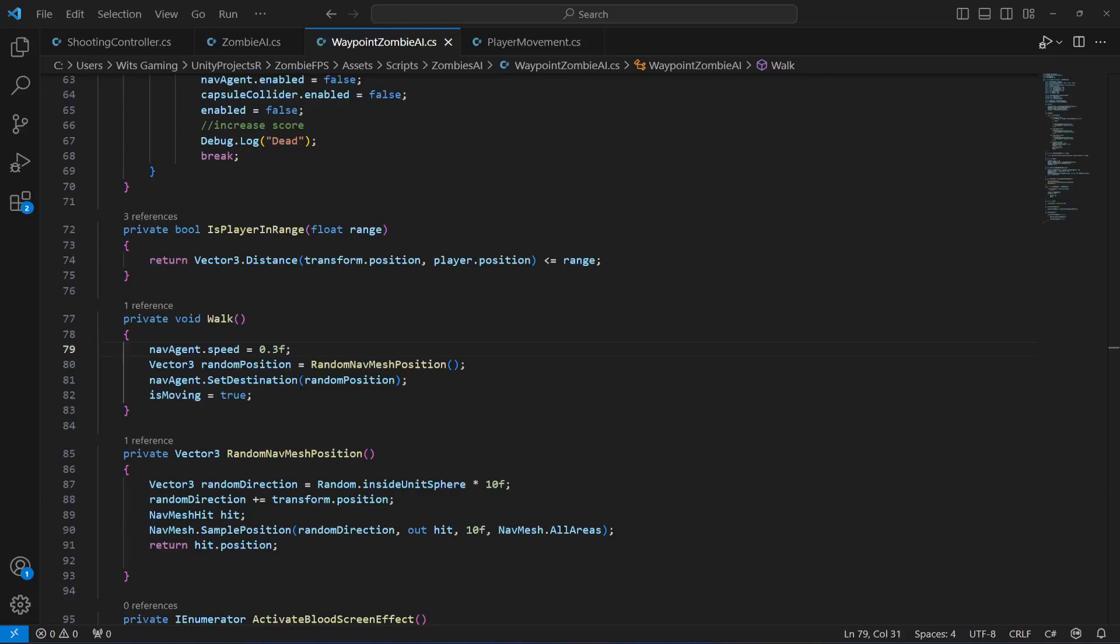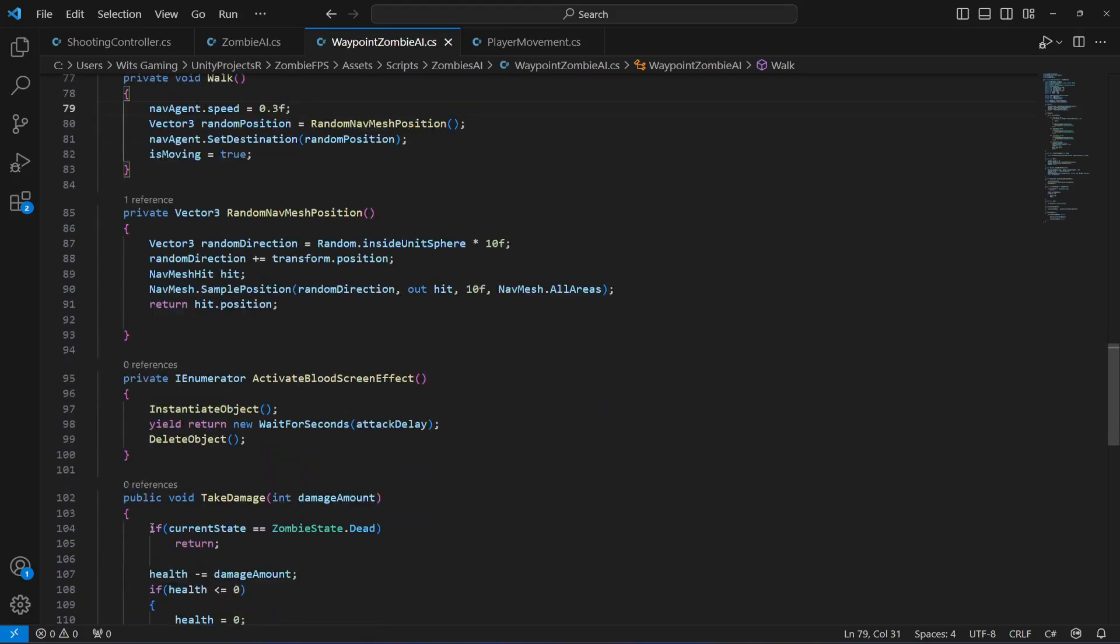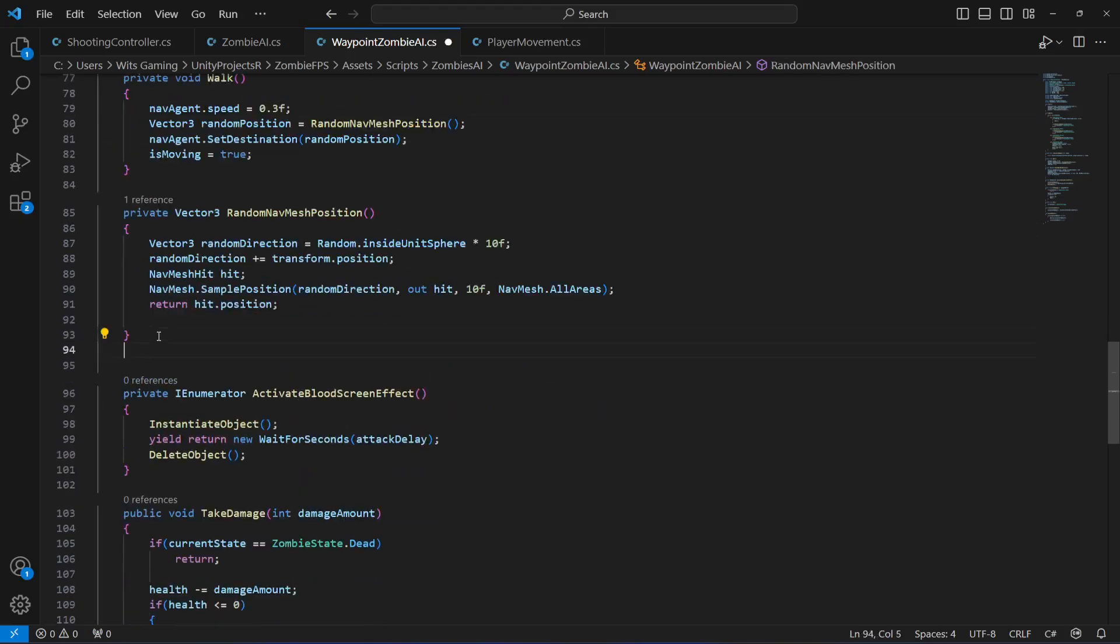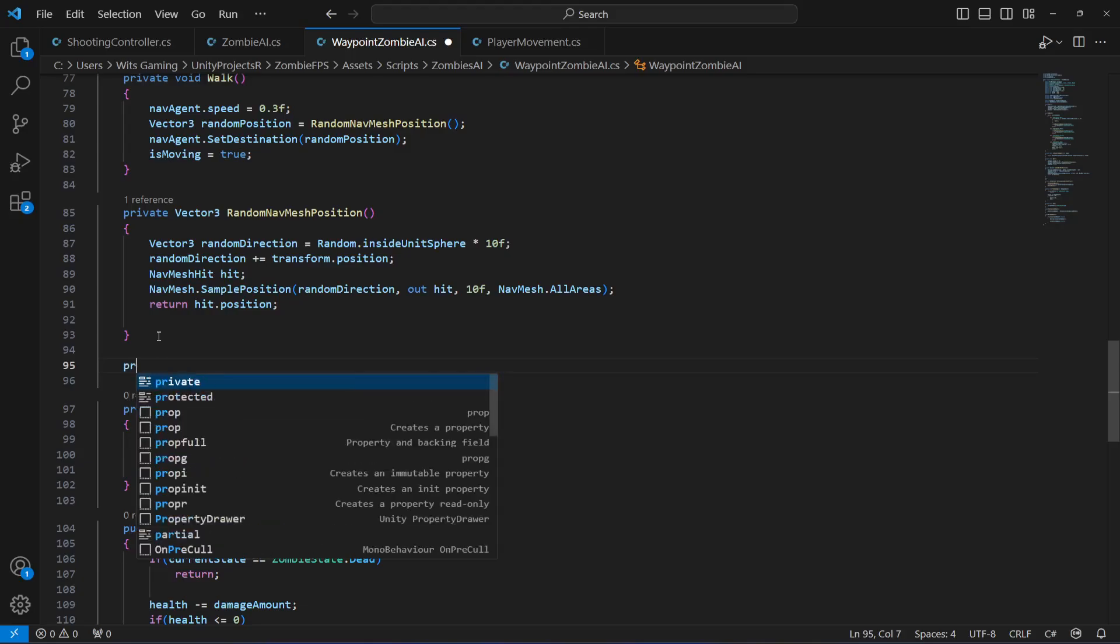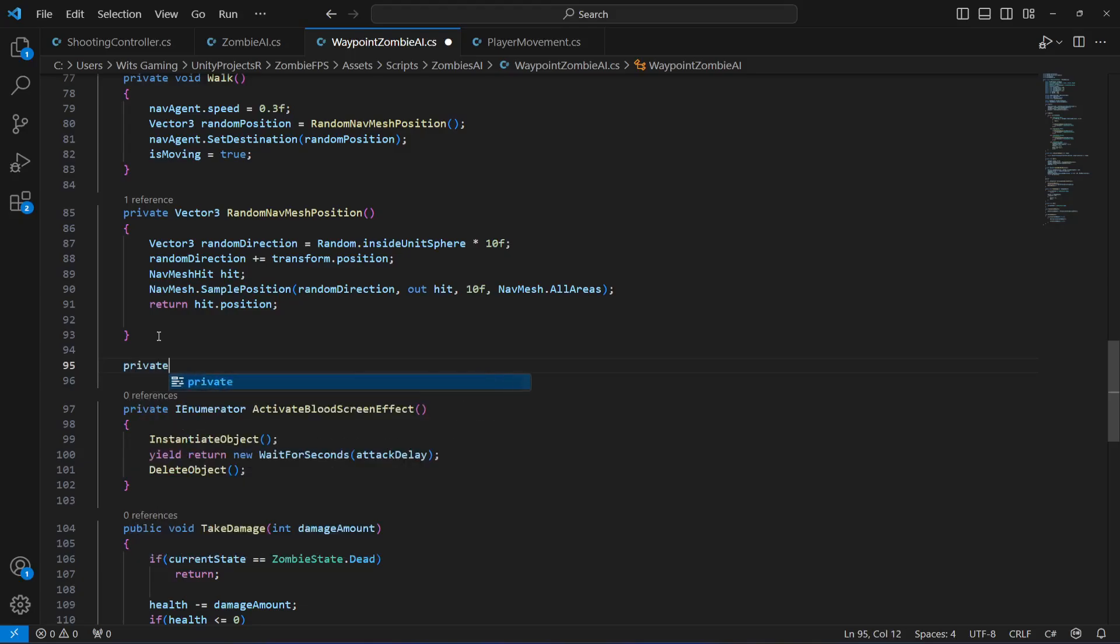In this video we'll be adding chasing and attacking to our waypoints on the AI. For chasing, right here after this random nav mesh position, let's create a private method by the name of chase player.